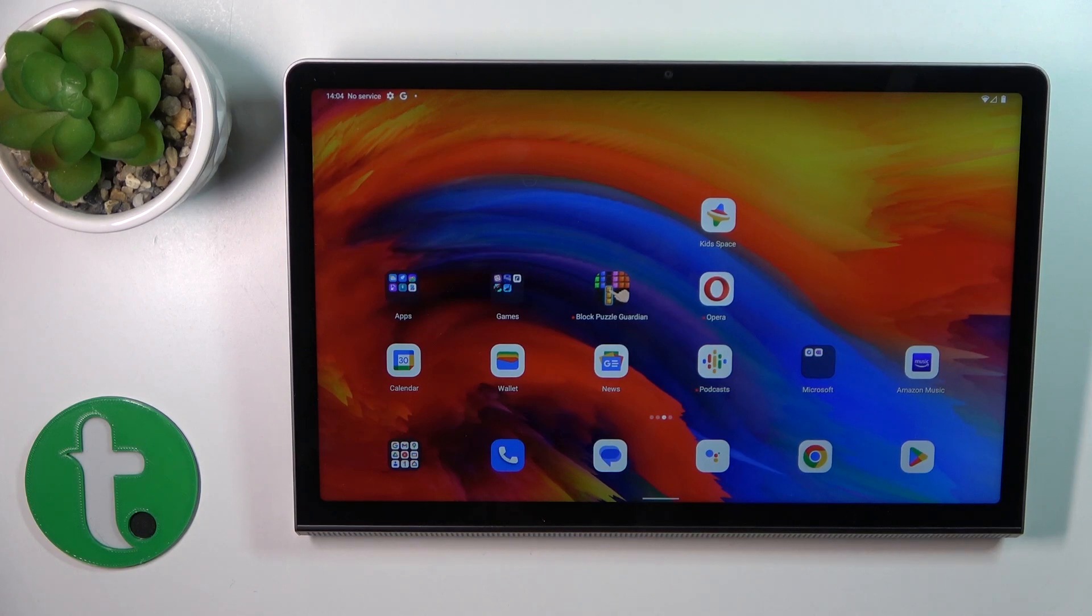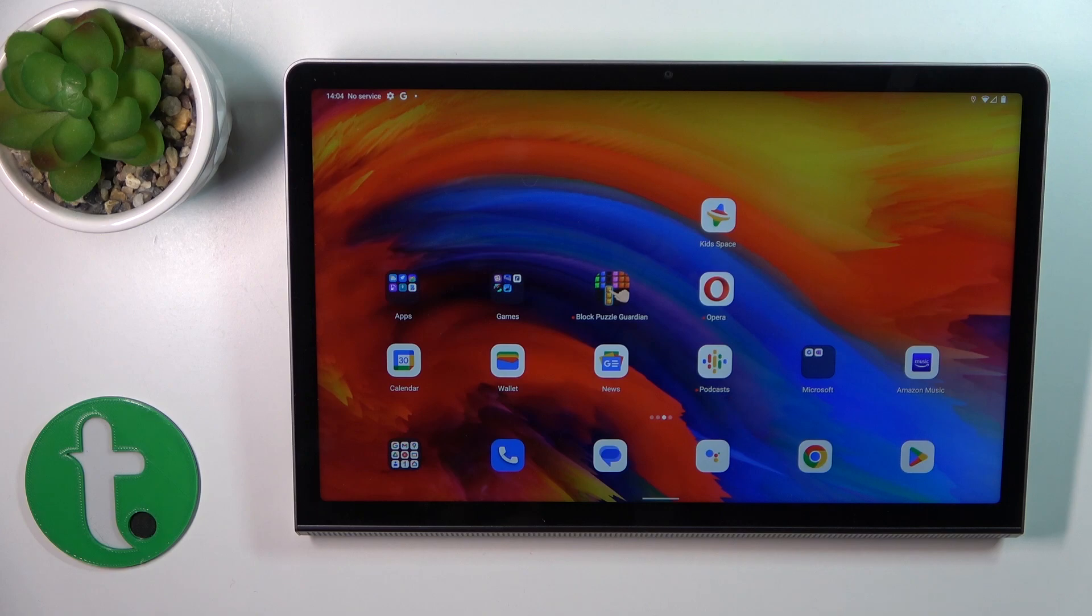Hi, today for the Lenovo Yoga Tab 11, I'll show you how to lock a SIM card with a SIM PIN on this device.